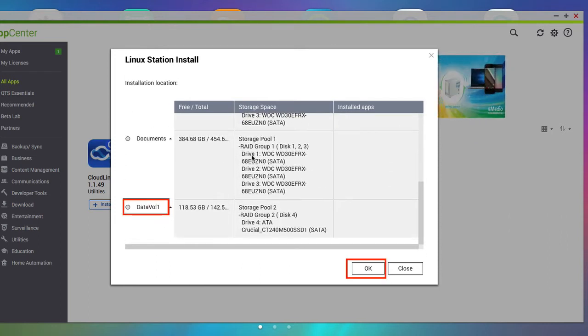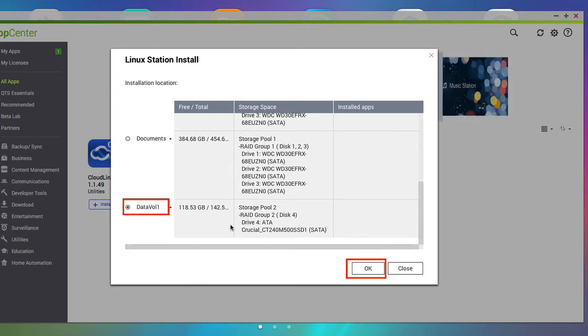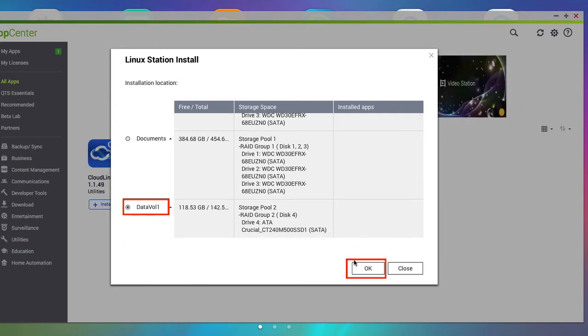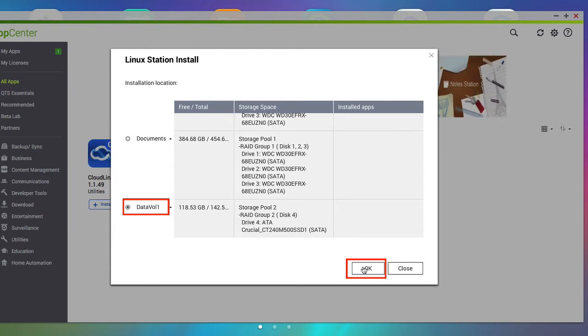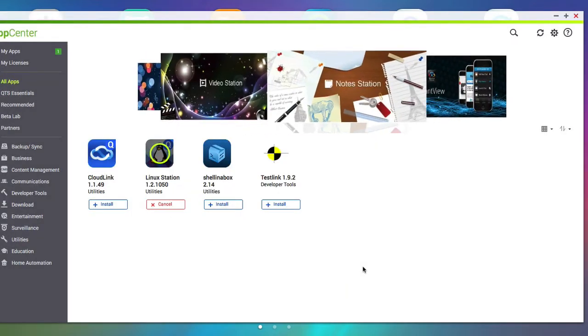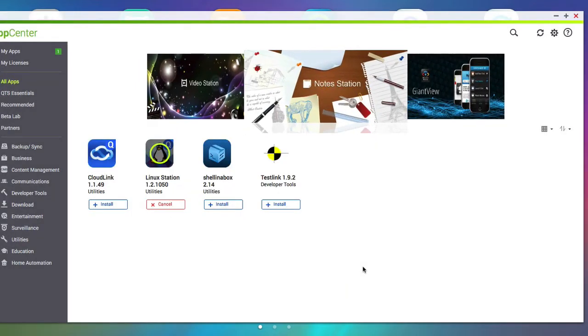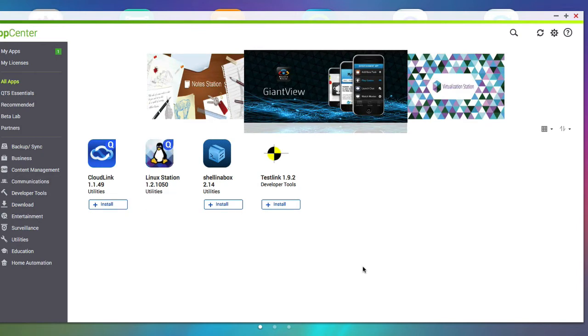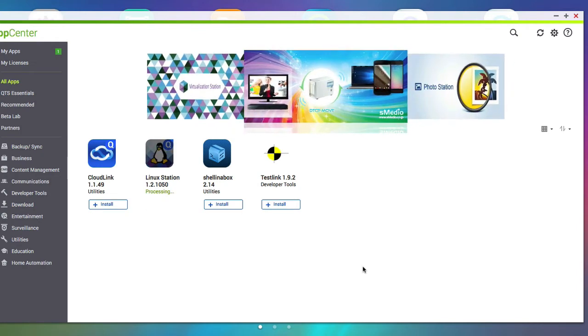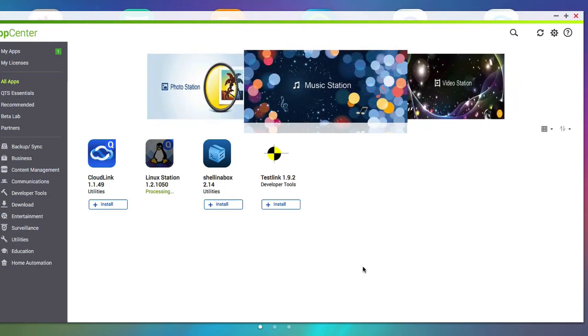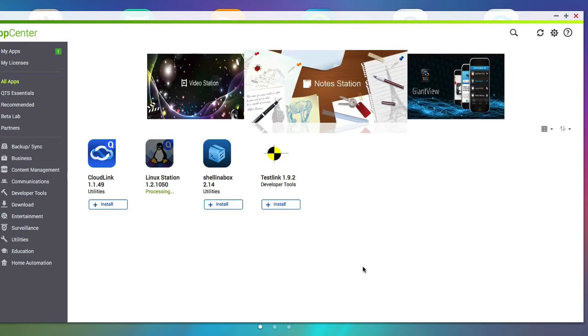So I click on install and it asks me to choose where I want to store the actual software itself. So I want to store it on this SSD drive here which I have set up specifically for it. And that will now install. And it will actually download two apps. The first app it downloads is Container Station and then it will download Linux Station.